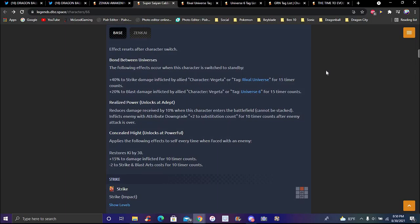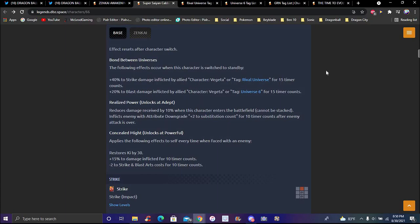Plus 40 percent damage to strike damage inflicted by allied character Vegeta or Rival Universe tag for 15 timer counts. I've seen a lot of people run him on Vegeta online. I almost won, but it's weird because I had my Goku Black already like killing Cabba, getting ready to kill him, but my swipes, it's so stupid.